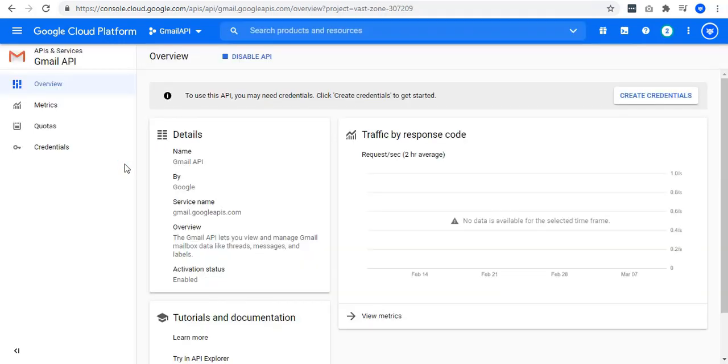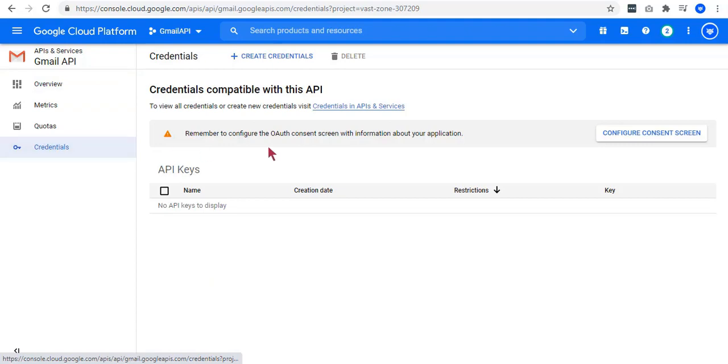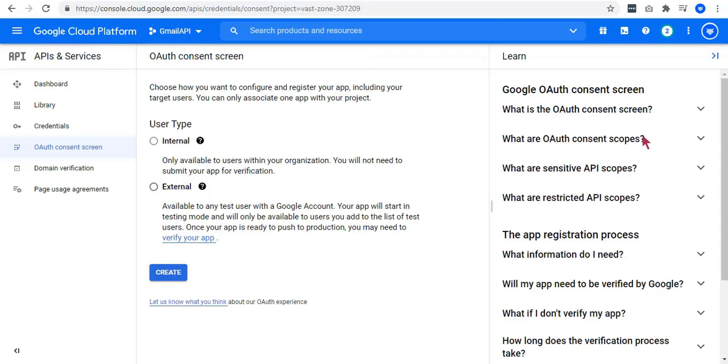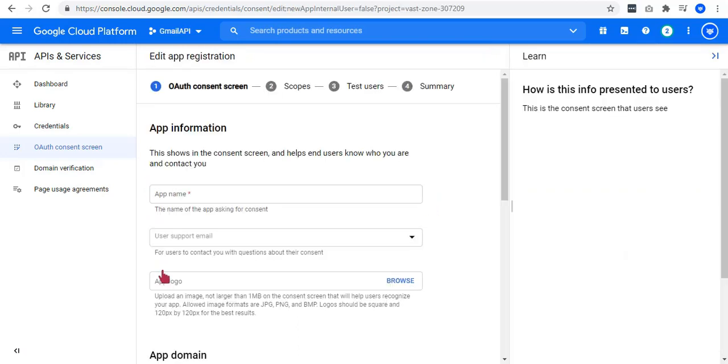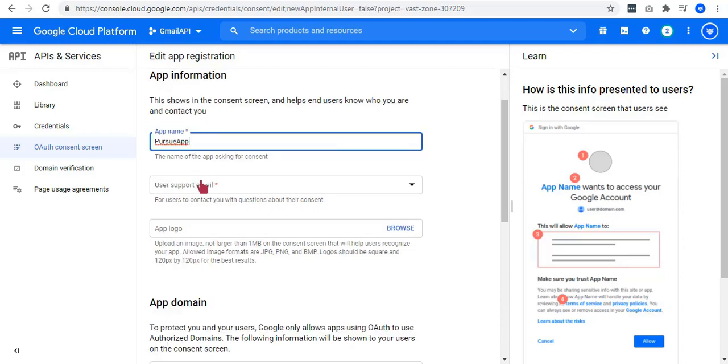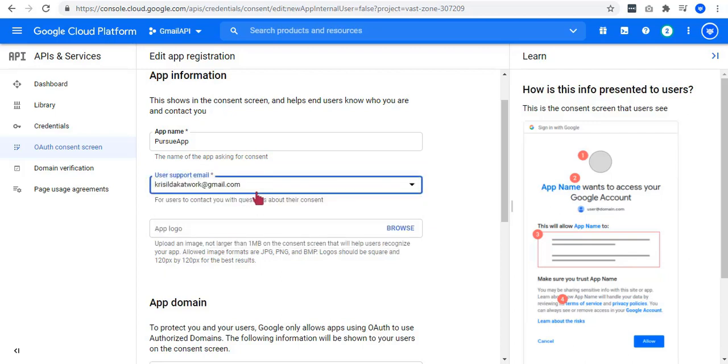Now that we have enabled our Gmail API, let us go to credentials on the left navigation menu. Hit on the configure consent screen button as it requires you to configure. On your OAuth consent screen, choose external and click create. It will ask you for your app information. Enter your app name which is the Pursue app. Add a user support email.